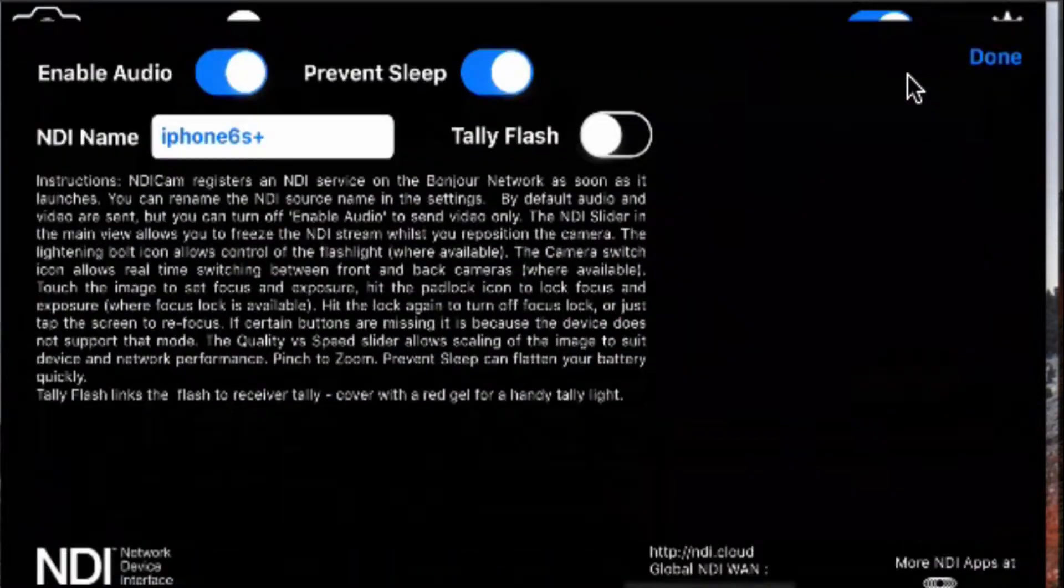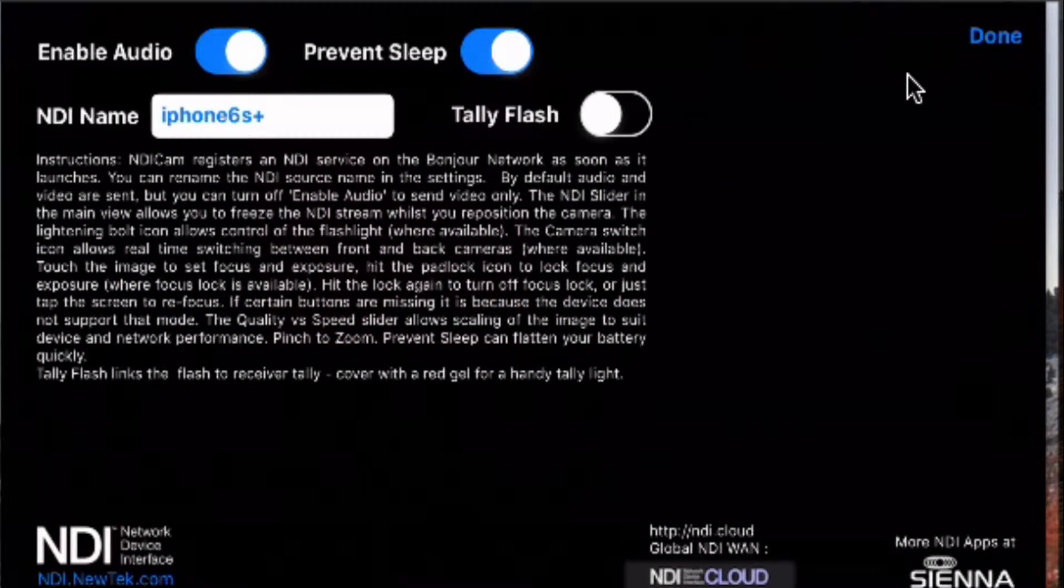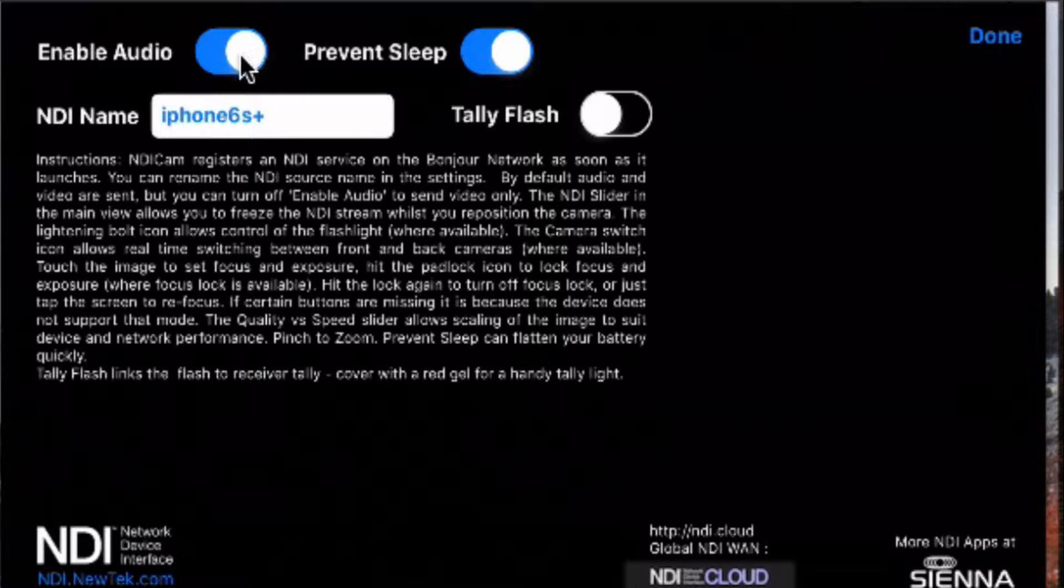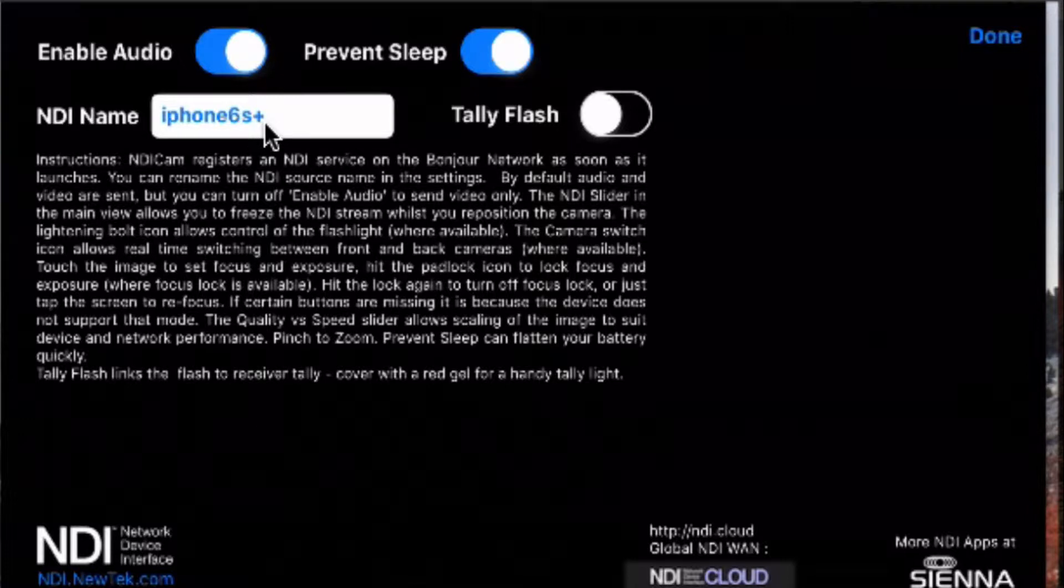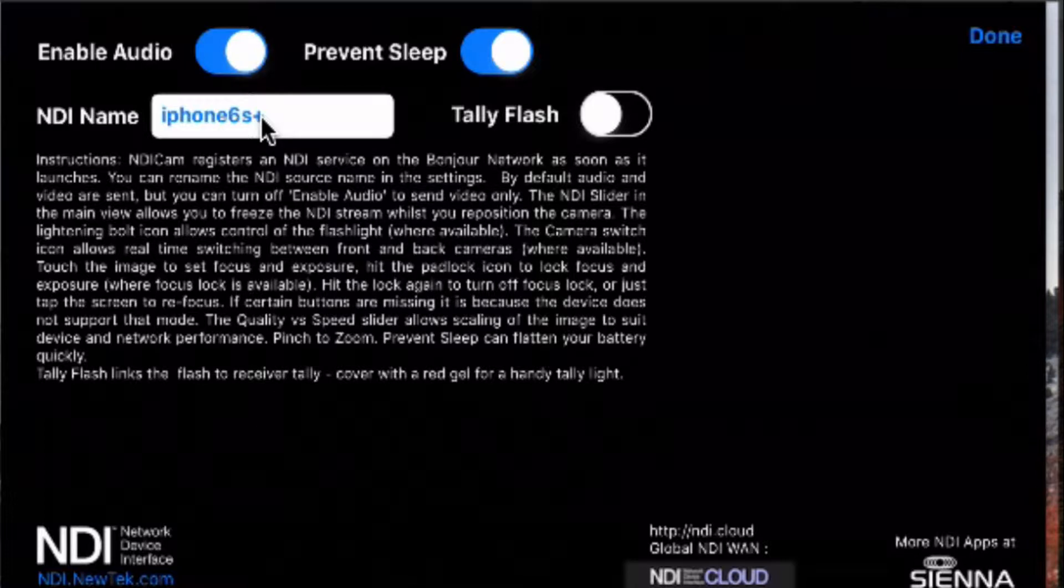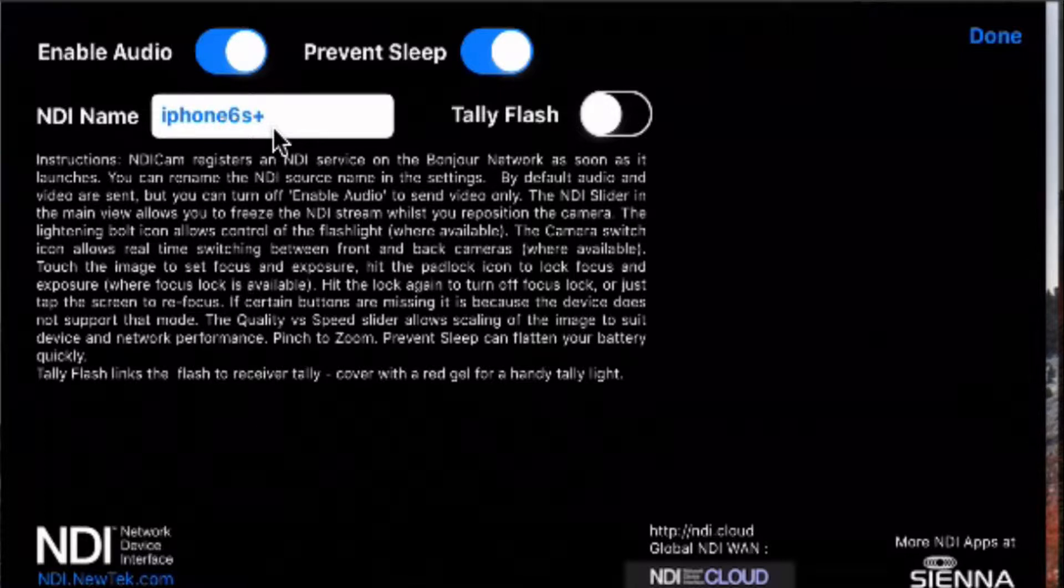The next thing over here is the NDI. That needs to be toggled on so that Ecamm Live will see this as a valid NDI source. The next thing to the far right is going to be the little gear icon. So let me click on that. I'm labeling the phone here. So I just named it iPhone 6S Plus, because that's what it is. I did have the enable audio, and then also prevent sleep. That means that your phone won't log off after a minute of non-use. So I'm going to go ahead and click on the done here.